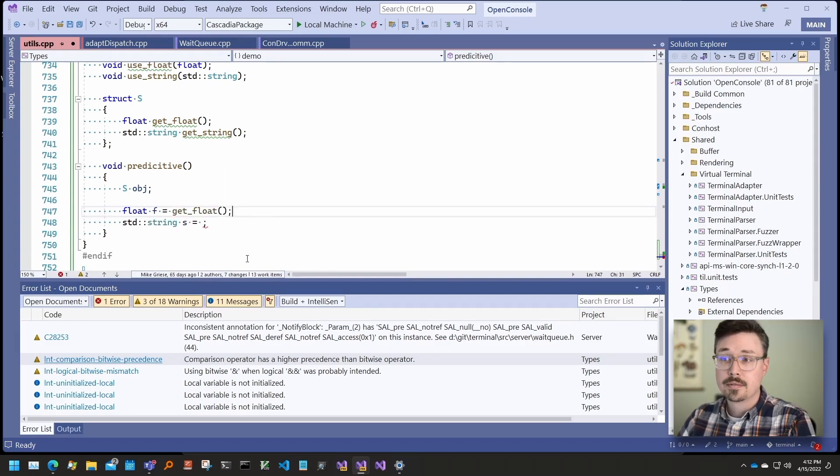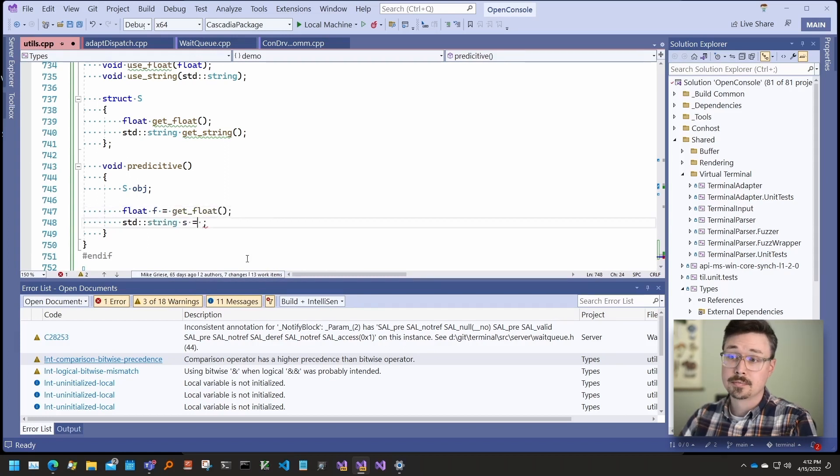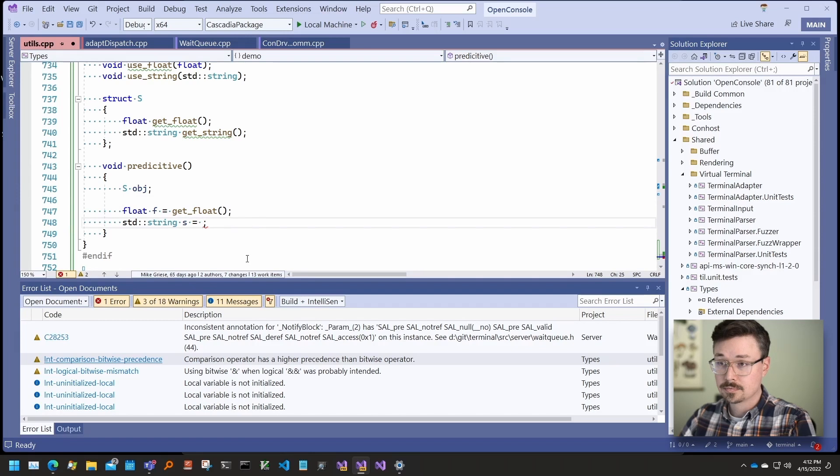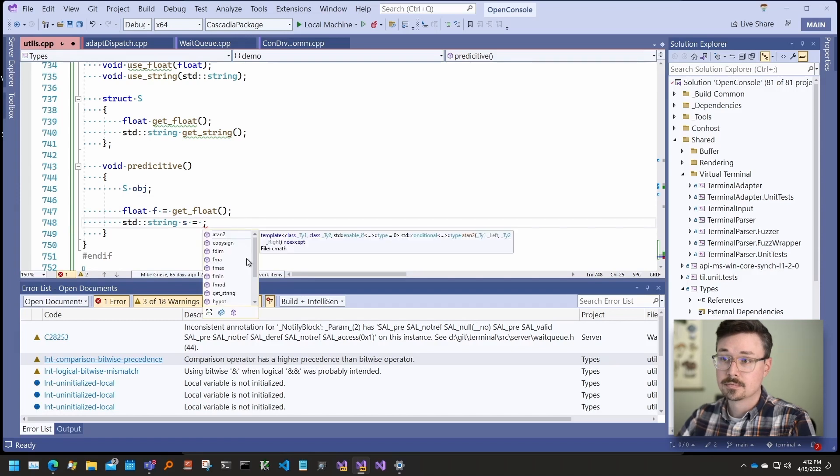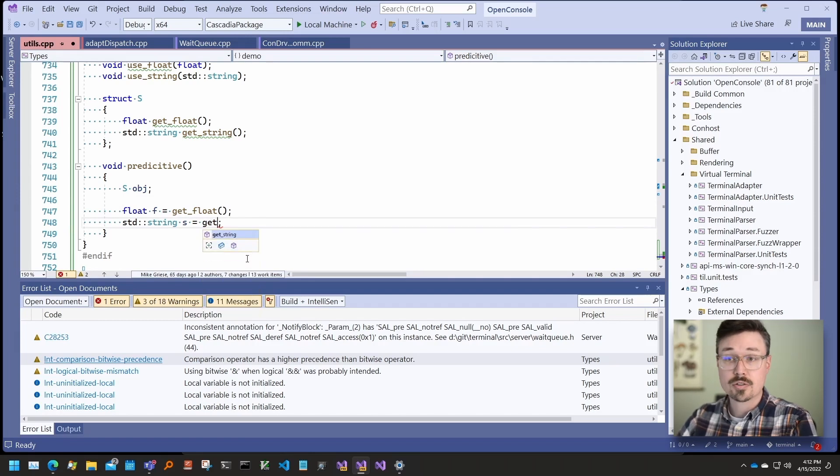Likewise, for string, I can type getString and there it is.